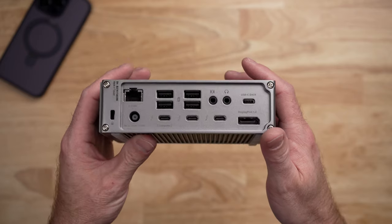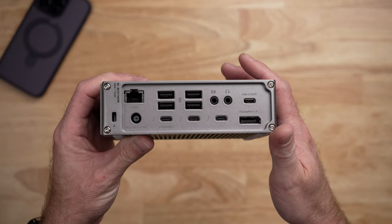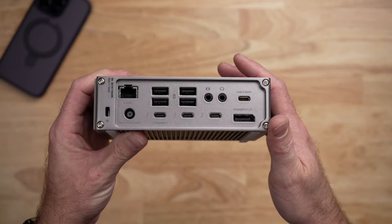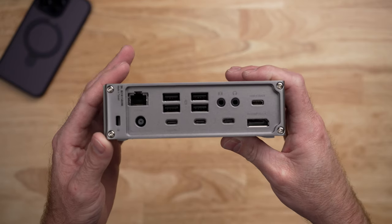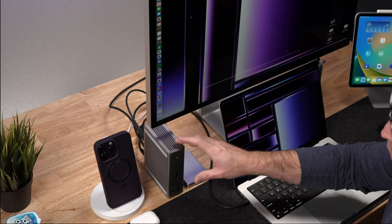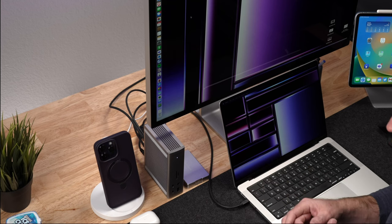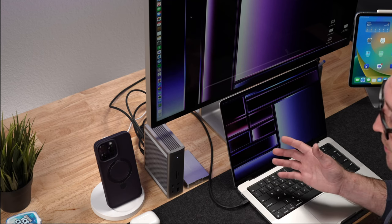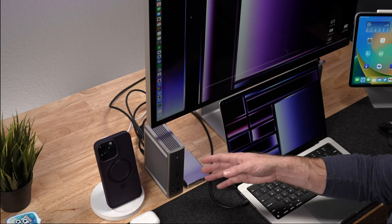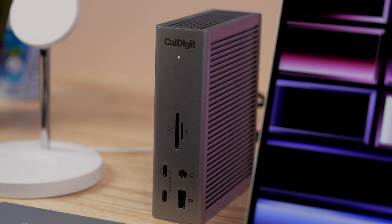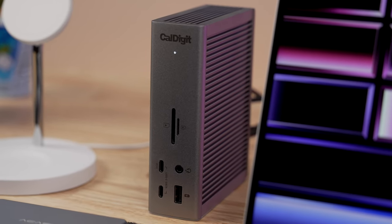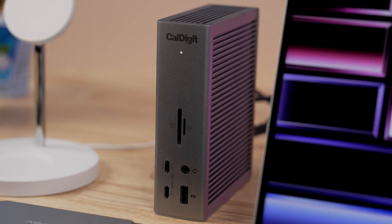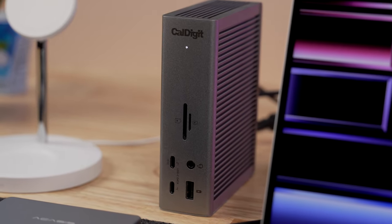Most Thunderbolt 4 hubs that I've seen only come with two Thunderbolt 4 ports, one to connect the MacBook, and one to connect to a display or an SSD. The TS4 has three, so you can connect a display, your MacBook, and an external SSD, or even like a 10 gigabit ethernet adapter. I've had the TS4 for over a year now, and I've had zero issues. I know there were some reports of people having connectivity issues or hard drives dropping out, but CalDigit has released firmware updates for that, so that should be fixed. And I've never experienced any of that.